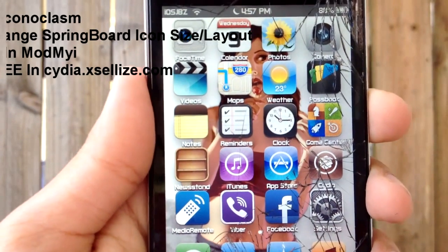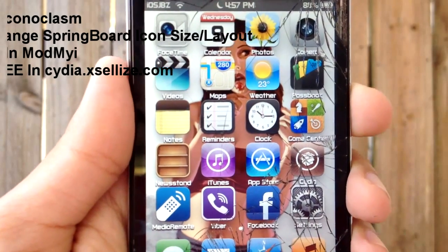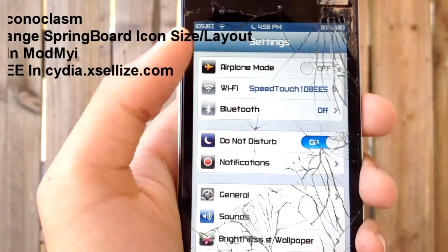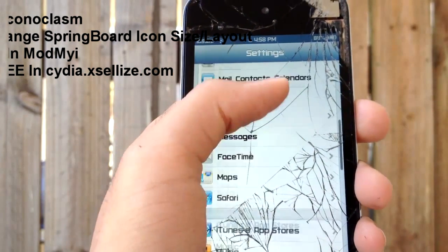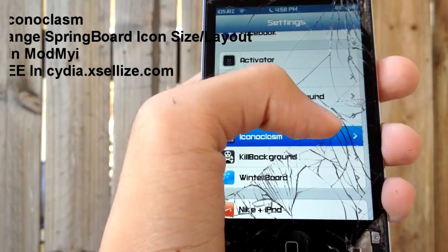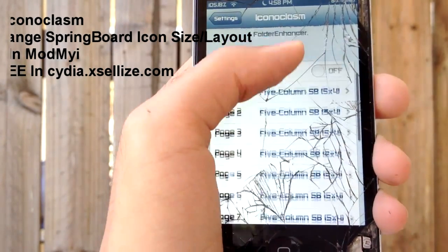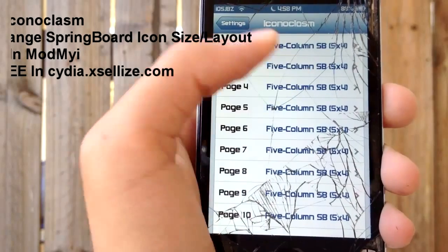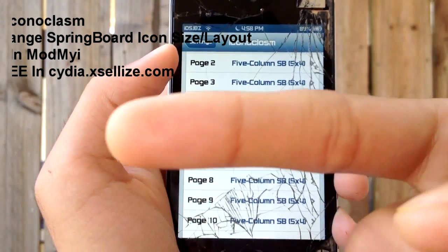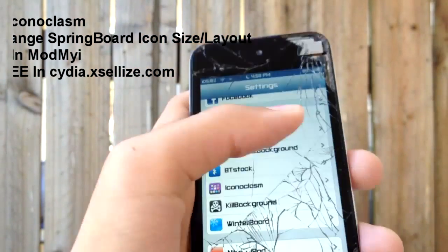On number four we have Iconoclasm. As you can see, instead of four columns and four rows of icons, I've got five rows or columns — I'm not sure — but it makes my iPod look like an iPhone 5, which is why I like this tweak so much. You can also get it free from the Xsellize repo, and the tweak name, the real source, and the free source will be listed here for you.